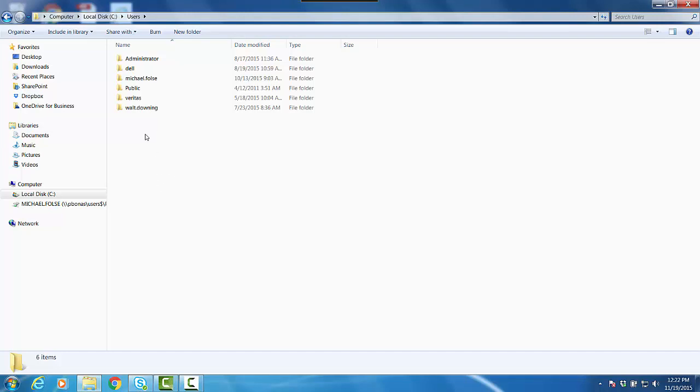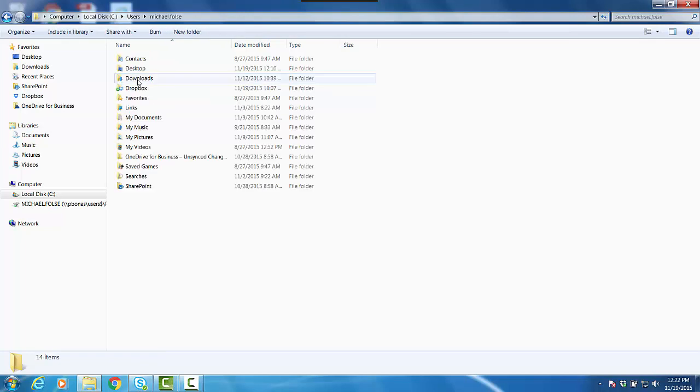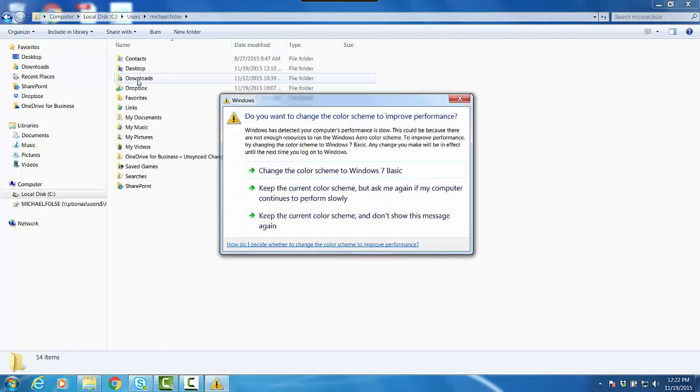So again, we click on My Computer, Users, and then you'll see the student name. So what I'm going to do here is I'm just going to double-click on my name and open that folder. You would double-click on the student name.